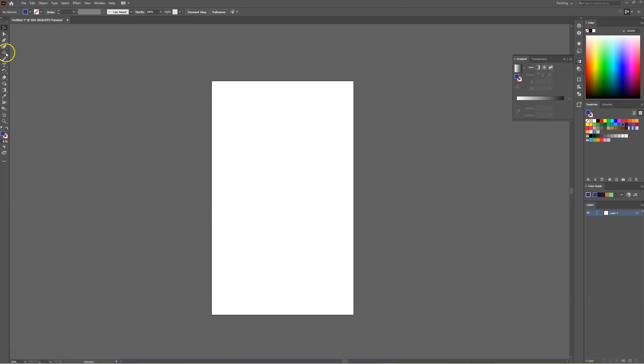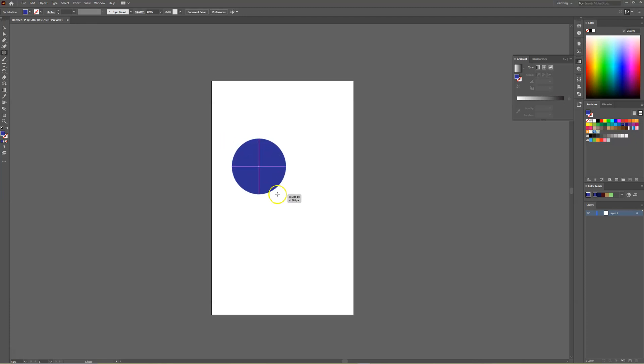We're going to start off by selecting the ellipse tool and I'm just going to draw, holding shift, a circle somewhere within our canvas and then from there we can change the color.